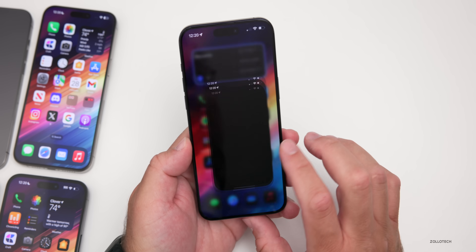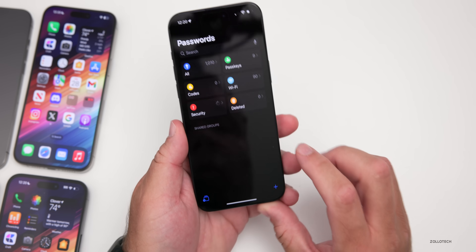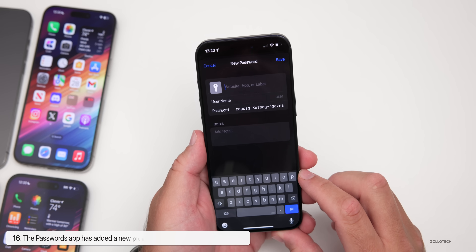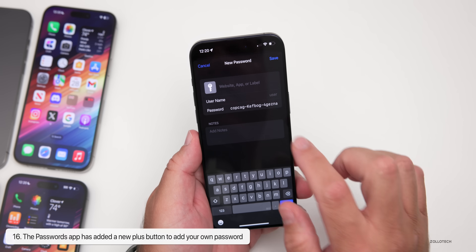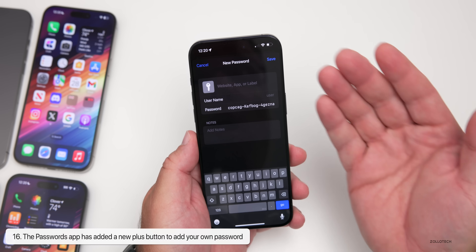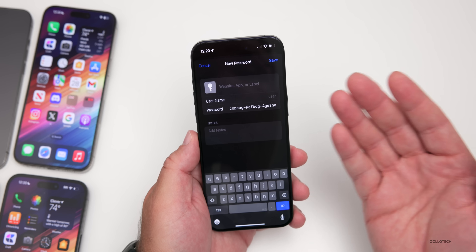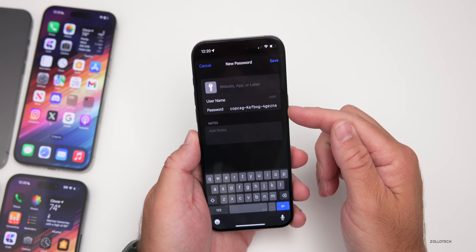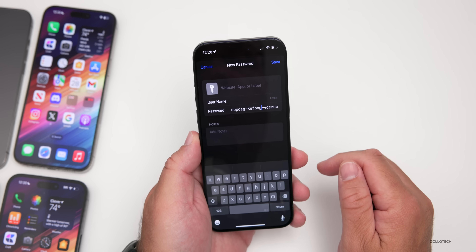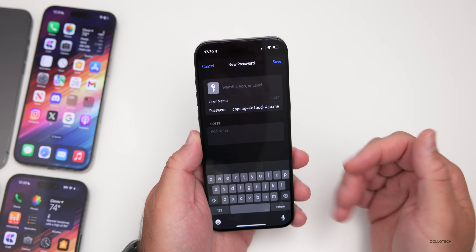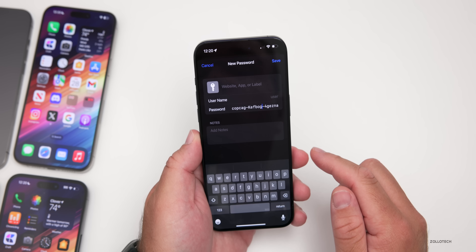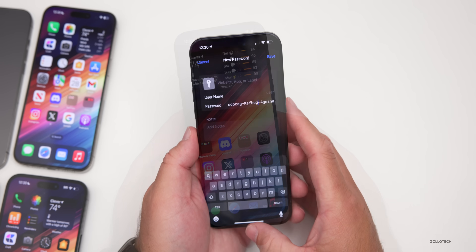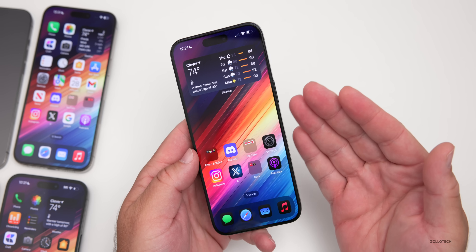In the new Passwords app, Apple has updated it so that once it unlocks, you now have the option to create a password. In the previous update you couldn't just go in and create one. You can add a website, label, or app name and it automatically fills in a generated password — which you can change — and then add a username and notes. It's becoming a full-fledged password app.